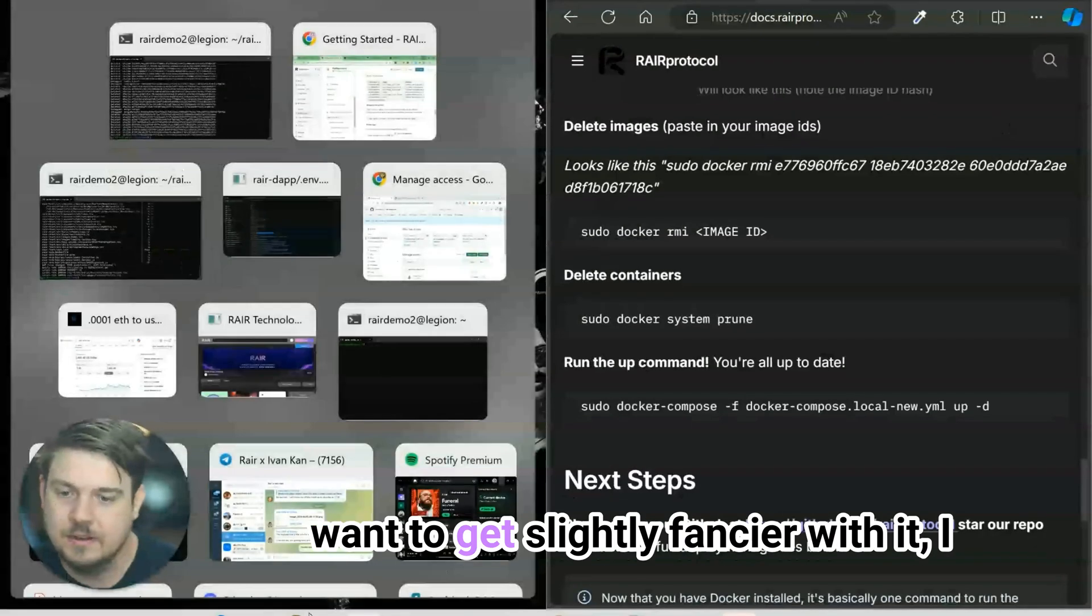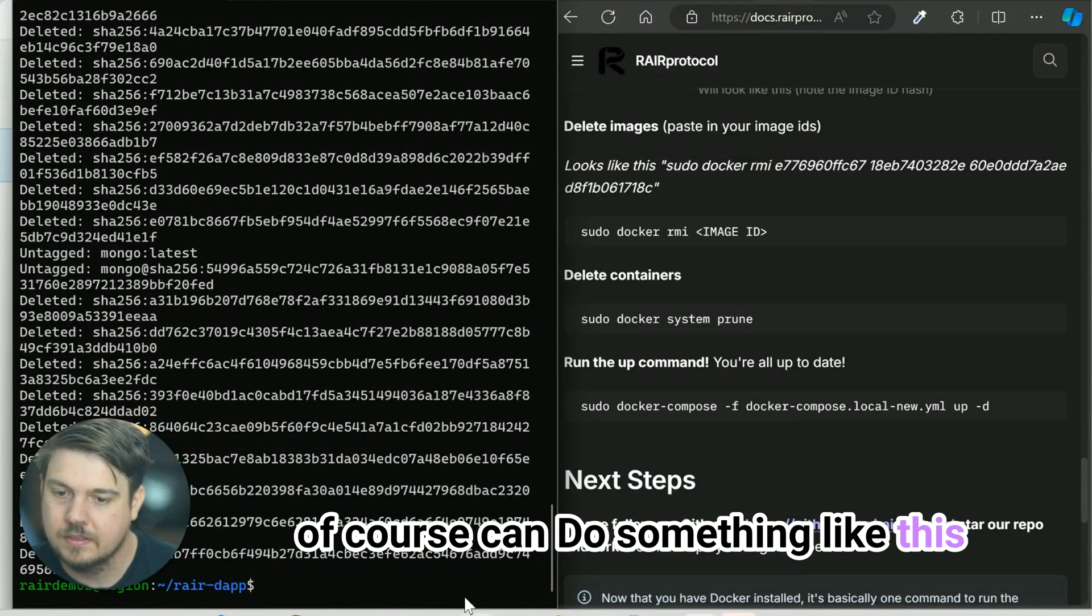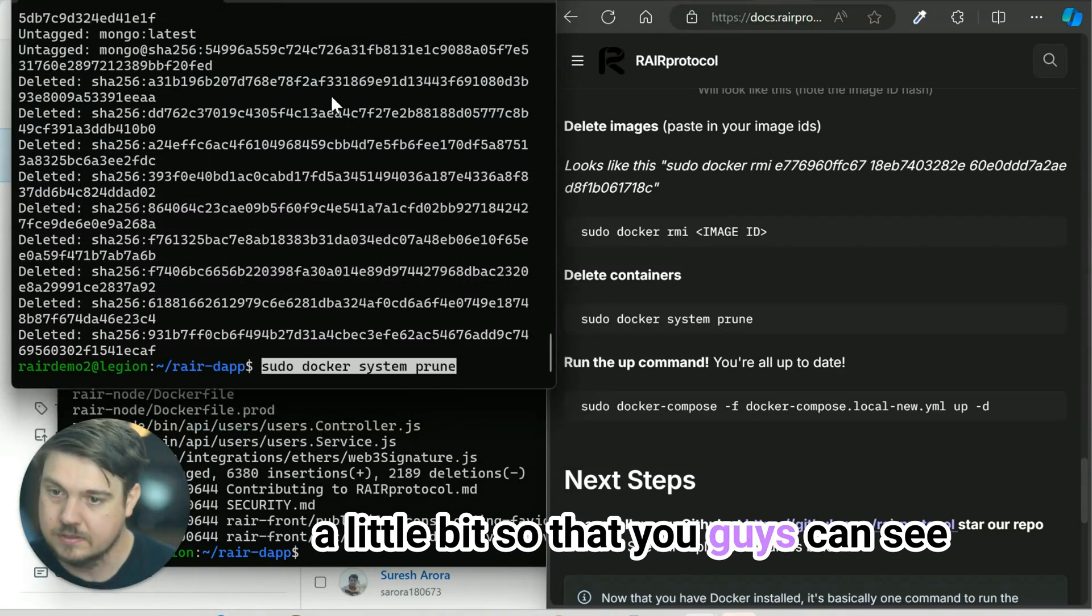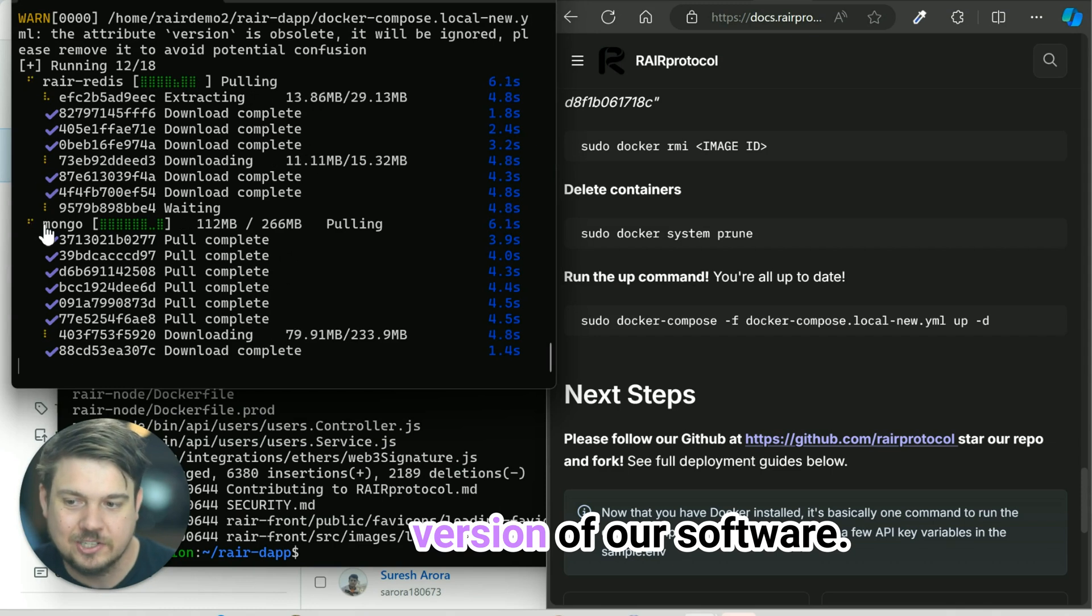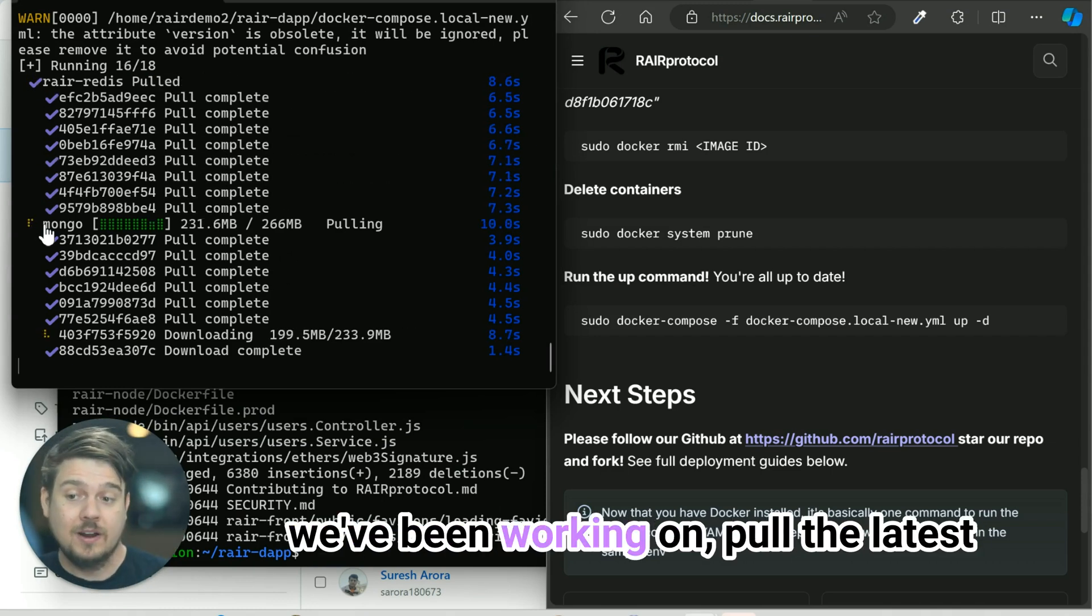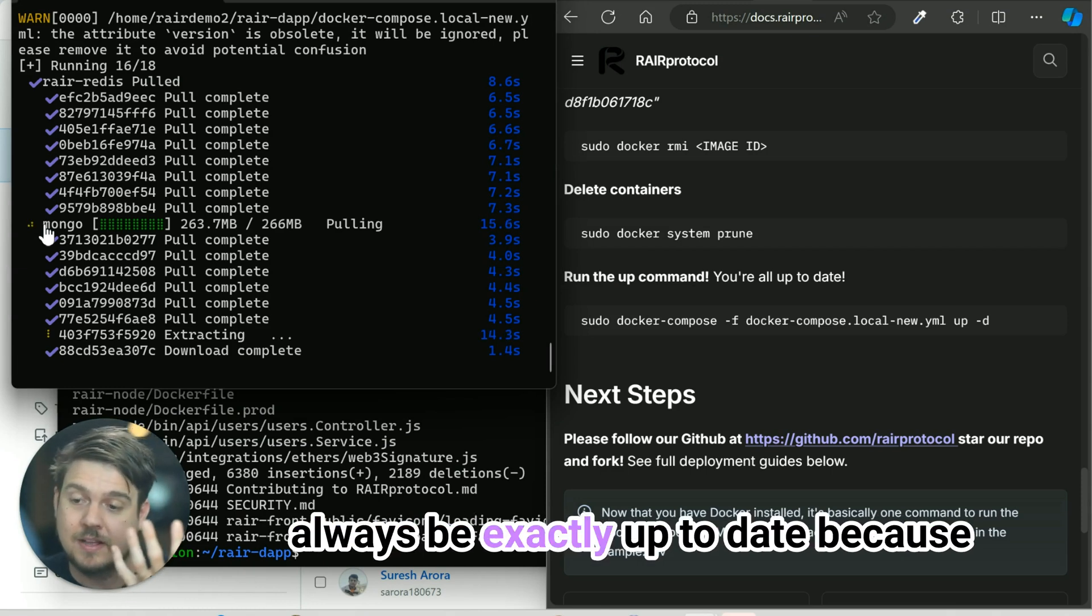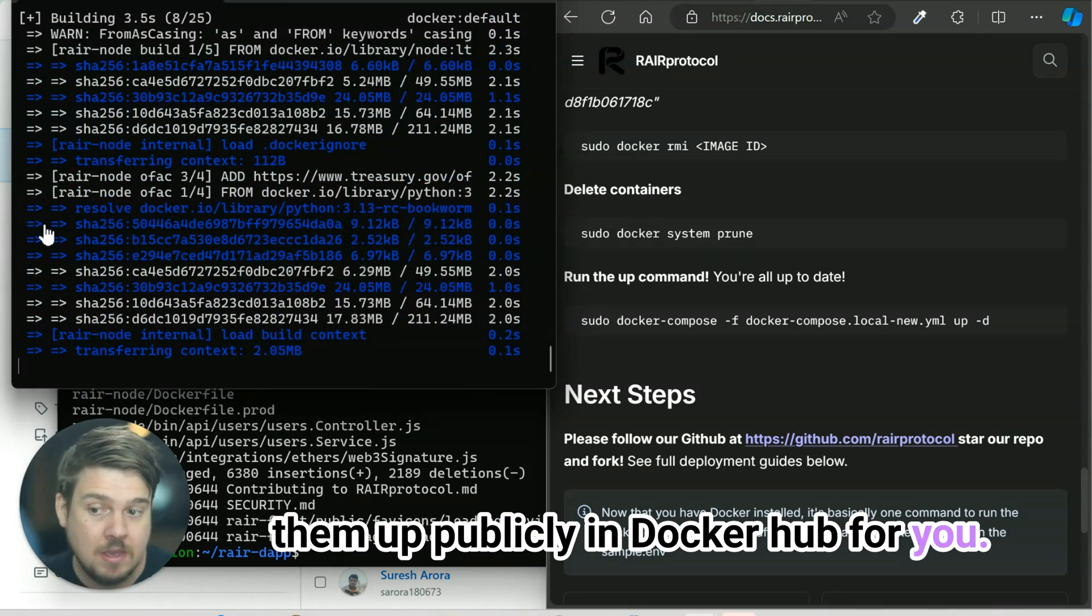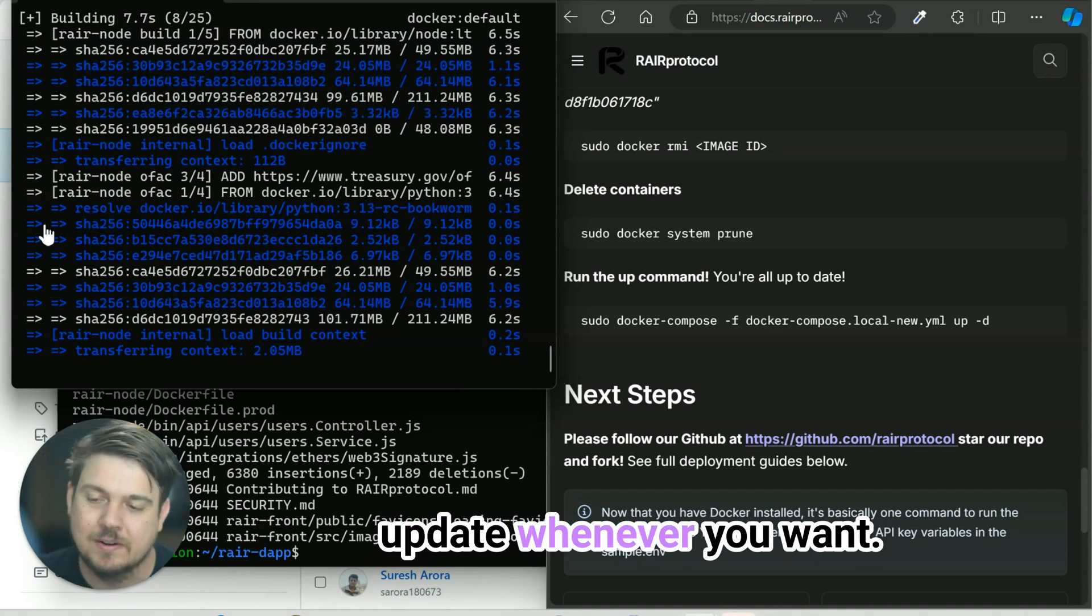If I want to get slightly fancier with it, I can do something like this and move my windows around just a little bit so that you guys can see. Now it's doing everything again with the totally latest, greatest version of our software. If you ever want to see what we've been working on, pull the latest and greatest, basically just run those couple of commands, and then you'll always be exactly up to date because we build these nice images and put them up publicly in Docker Hub for you. It means that it's very easy for you to basically just update whenever you want.